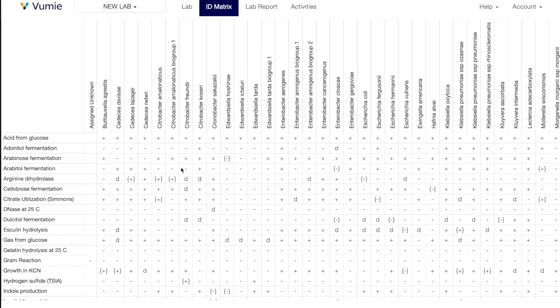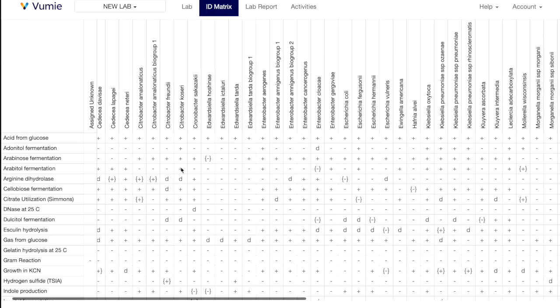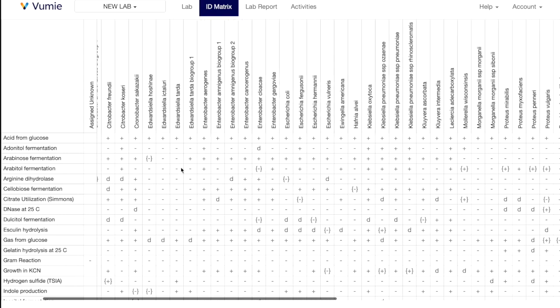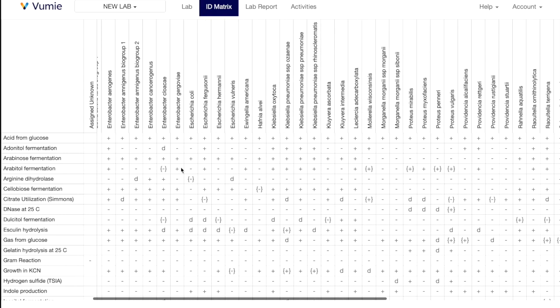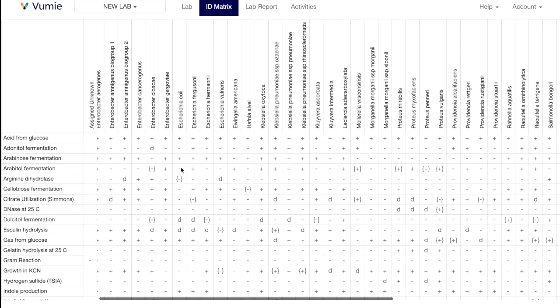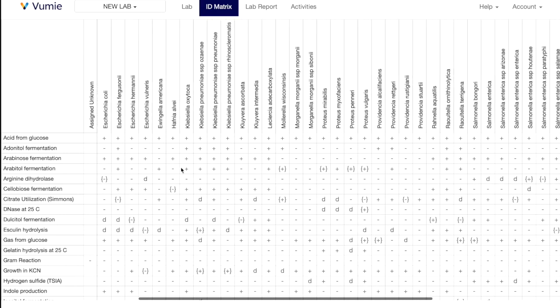ID matrices are the result of a tremendous amount of work with typically thousands of isolated bacteria being studied to see what their metabolic capabilities look like.